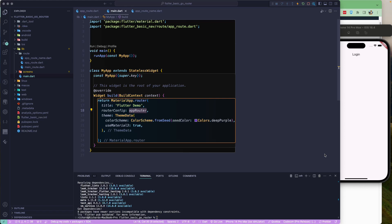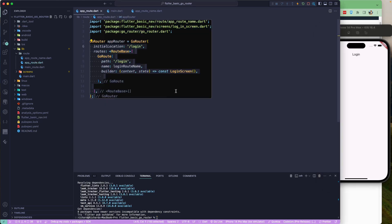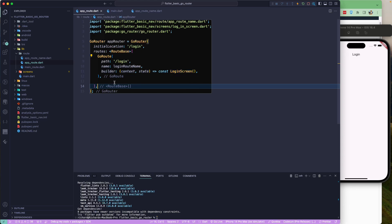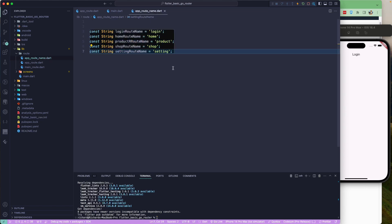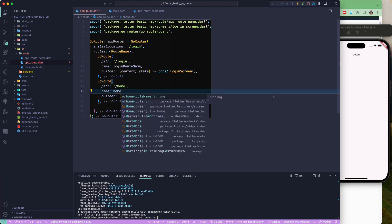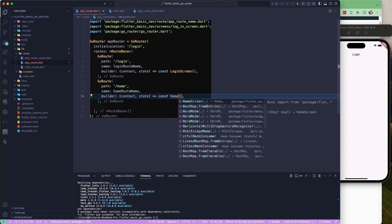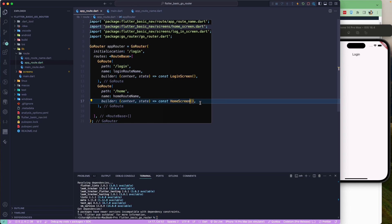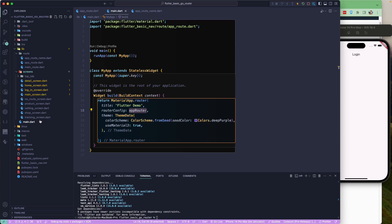Now let's add the home route. In app_route.dart, I'll copy the existing route configuration and create a new route using homeRouteName. From its builder, we'll return the MainScreen, which is the chat app with tabs.